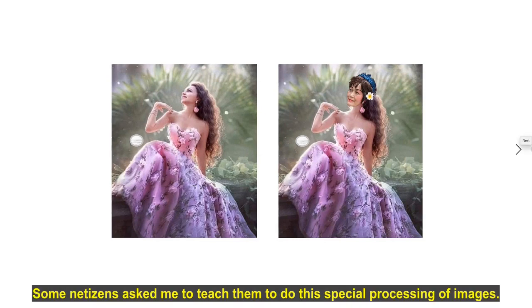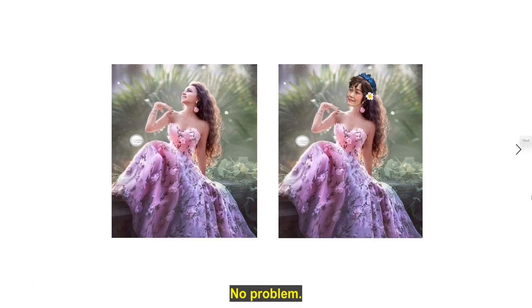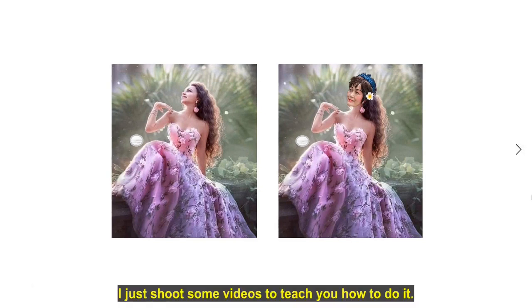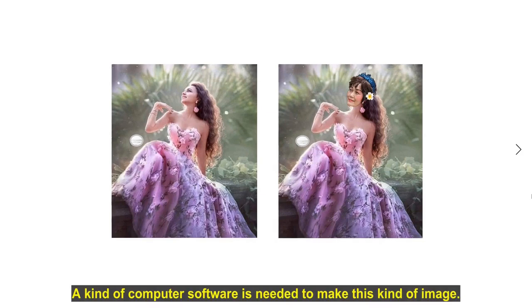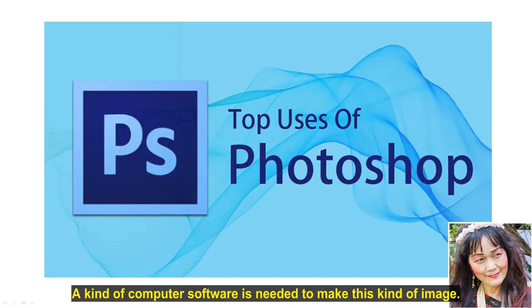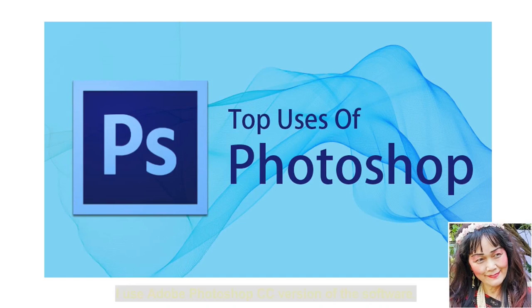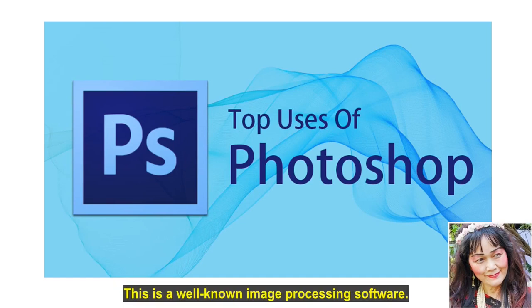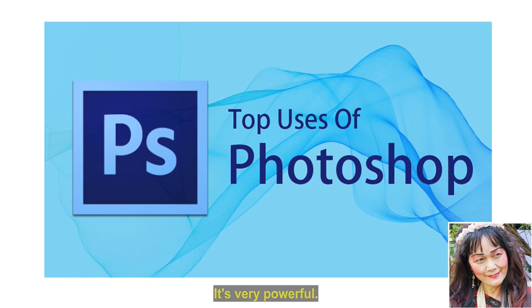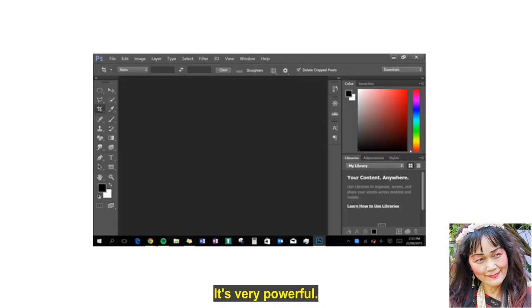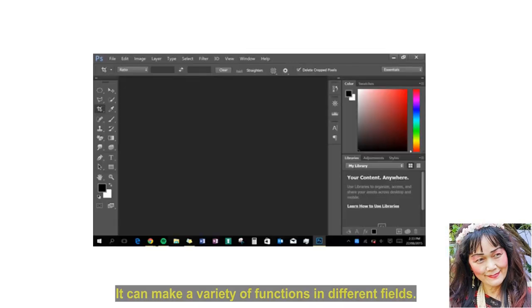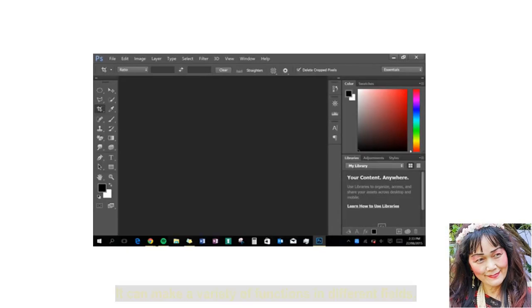Some netizens asked me to teach them to do this special processing of images. No problem. I just shoot some videos to teach you how to do it. A kind of computer software is needed to make this kind of image. I use Adobe Photoshop CC version of the software. This is a well-known image processing software. It's very powerful.